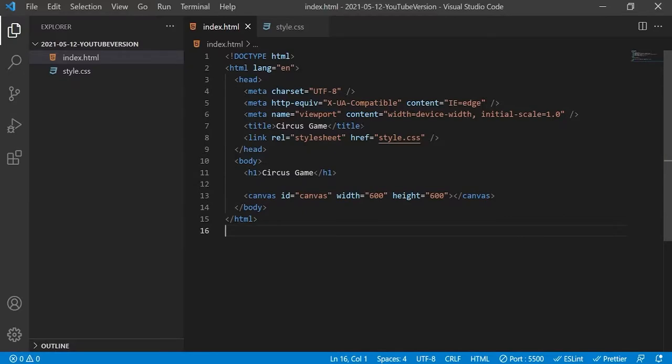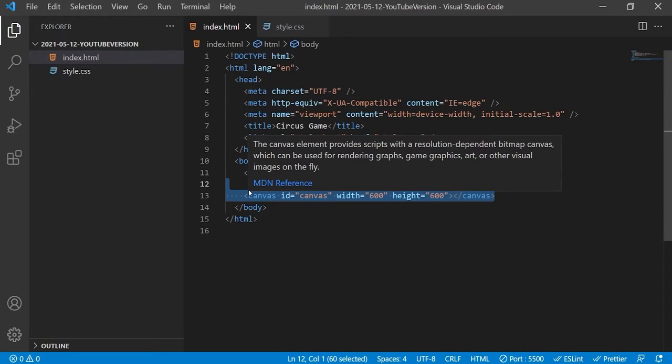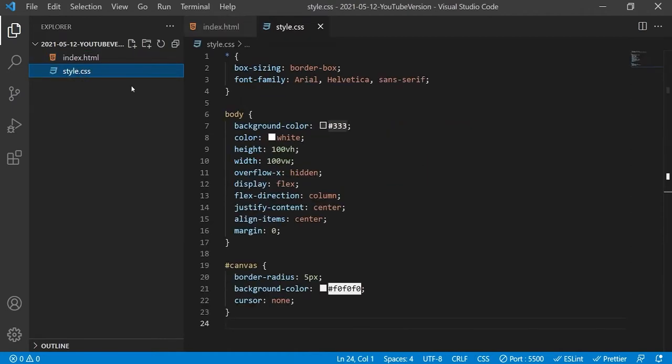I won't waste your time creating the HTML boilerplate, so here we already have it pre-made. Inside the body all we have is a header and a canvas of 600 by 600 pixels. The dimensions are important to consider — if you size your canvas differently to mine, then the offsets I will be using will look different on your canvas. I have pre-made the styling for this project.